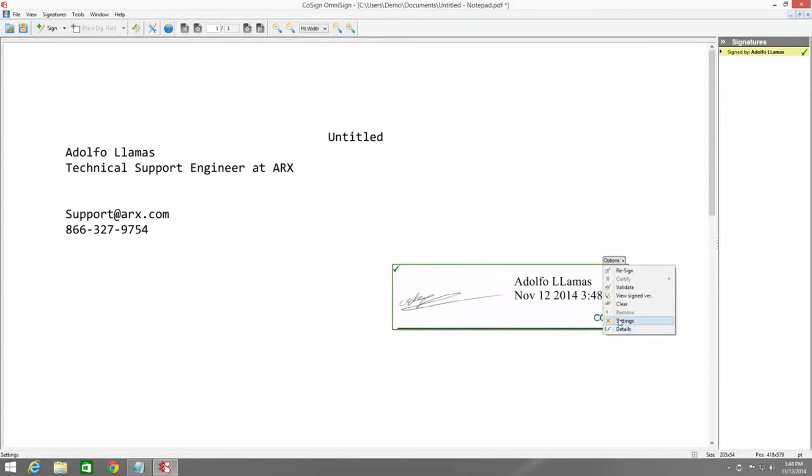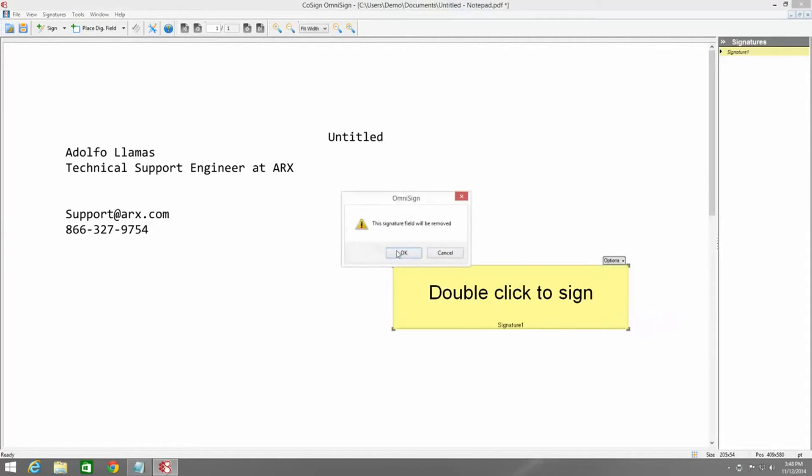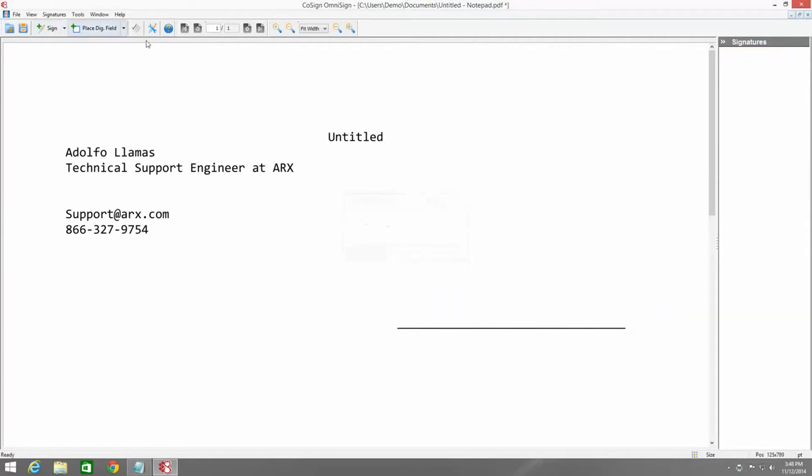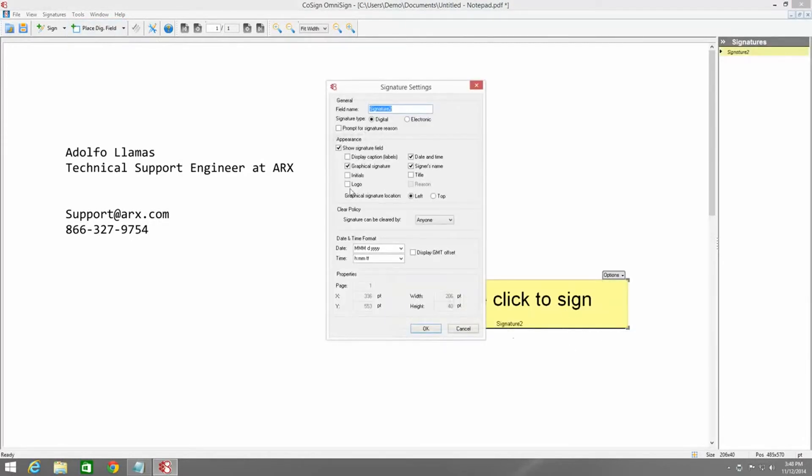Now of course, if we wanted to, we could also clear the signature and use this button up here to place the digital signature field and then edit the settings. We can do things like prompt for signature reason and display the reason. We can also change how the date and time appear if we wanted to.